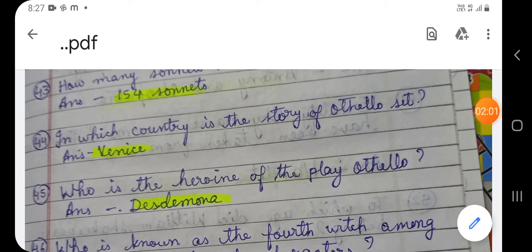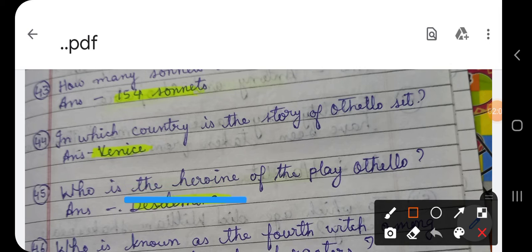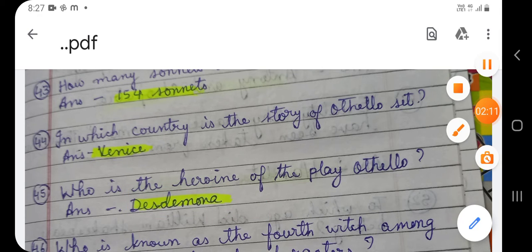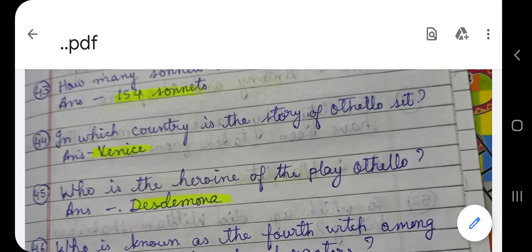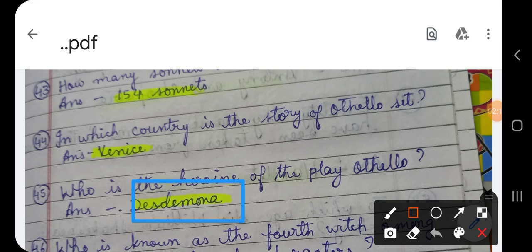Question number 45: Who is the heroine of the play Othello? In Othello, Shakespeare's famous tragedy, who is the heroine? The answer is Desdemona. Desdemona was Othello's wife.